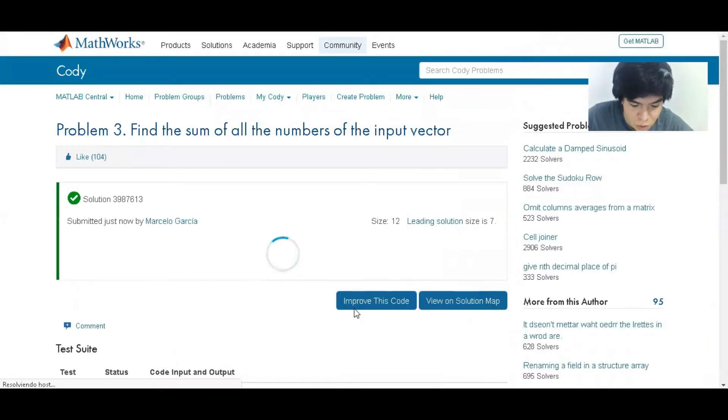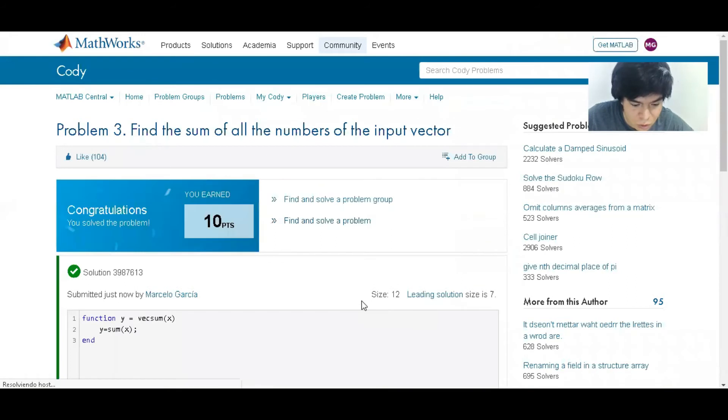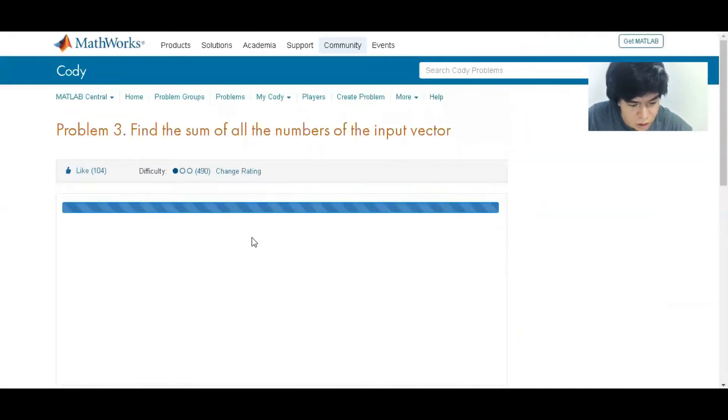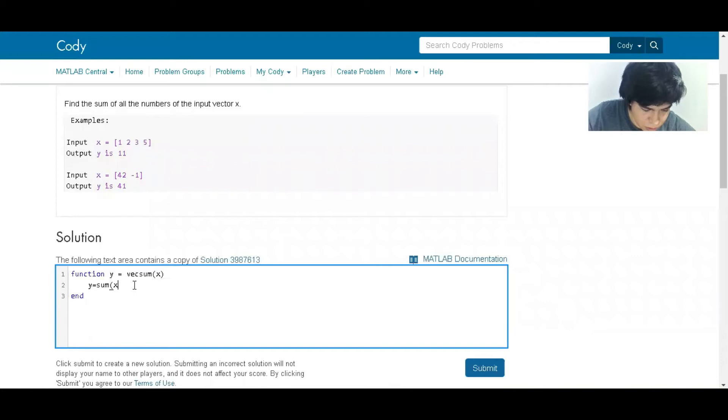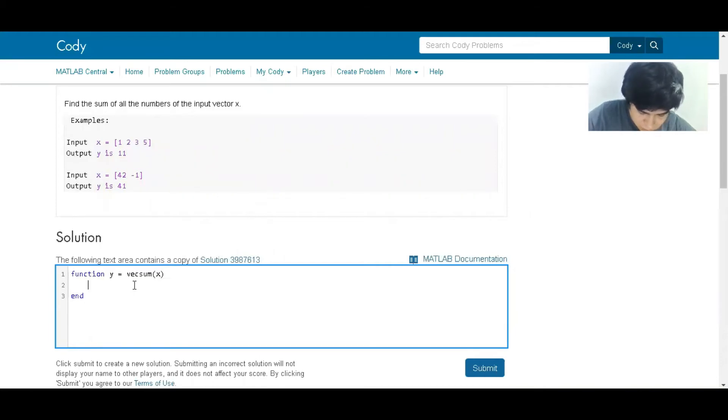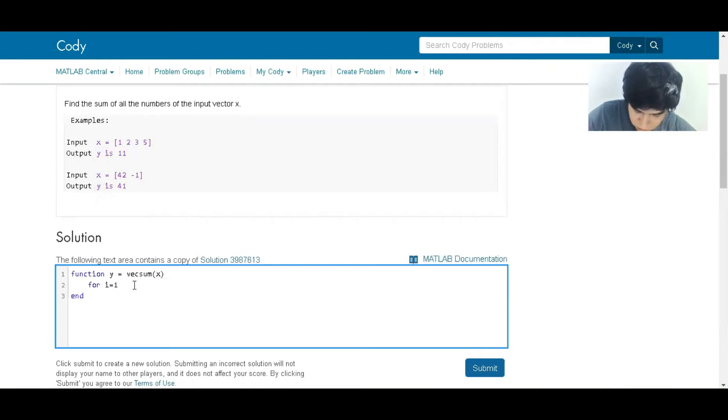So this is one way to make it. Another way to make it is an iterative process. So for example, for i equals one through the length of x.